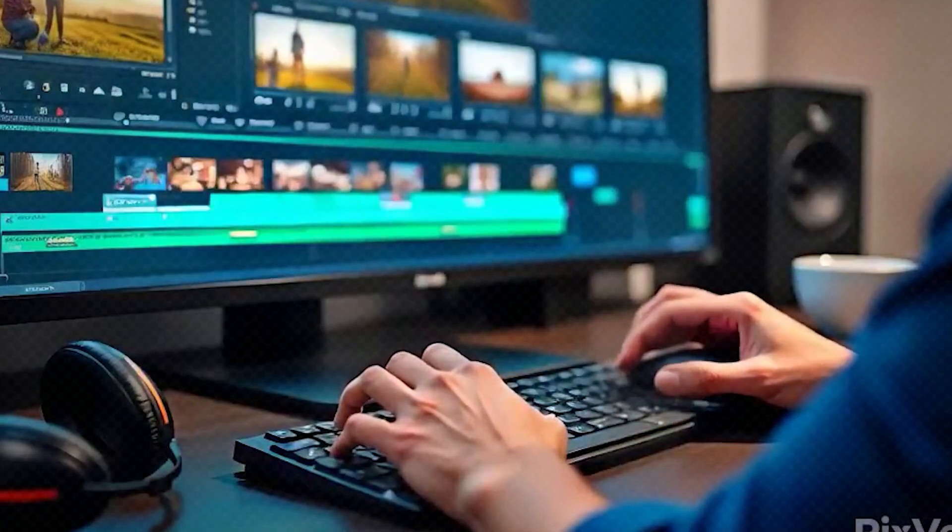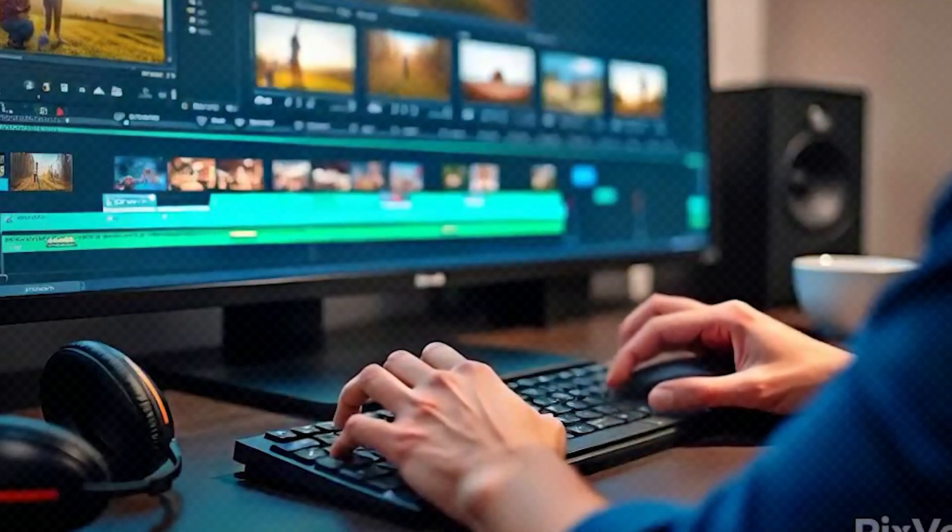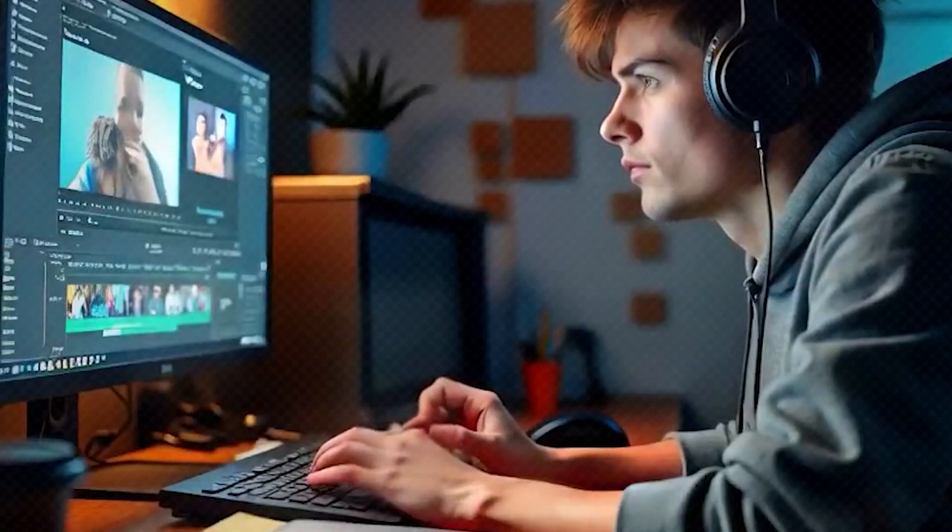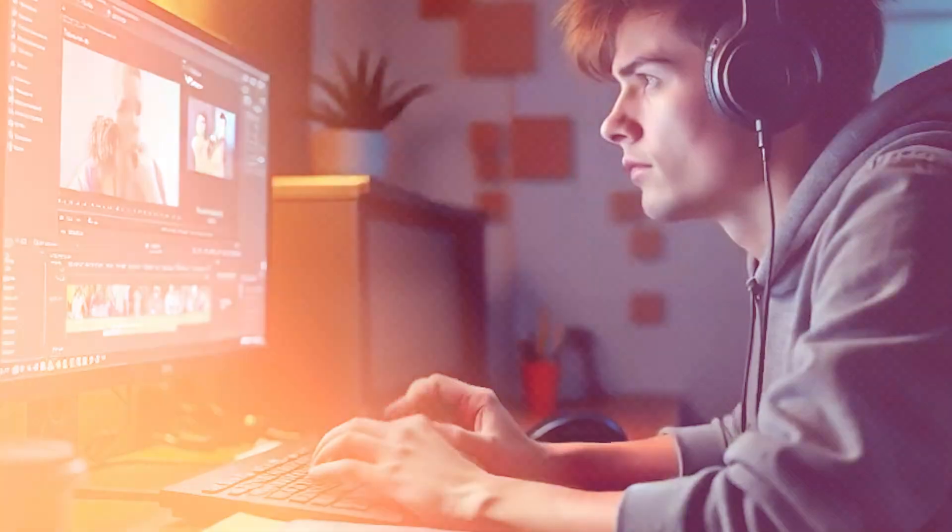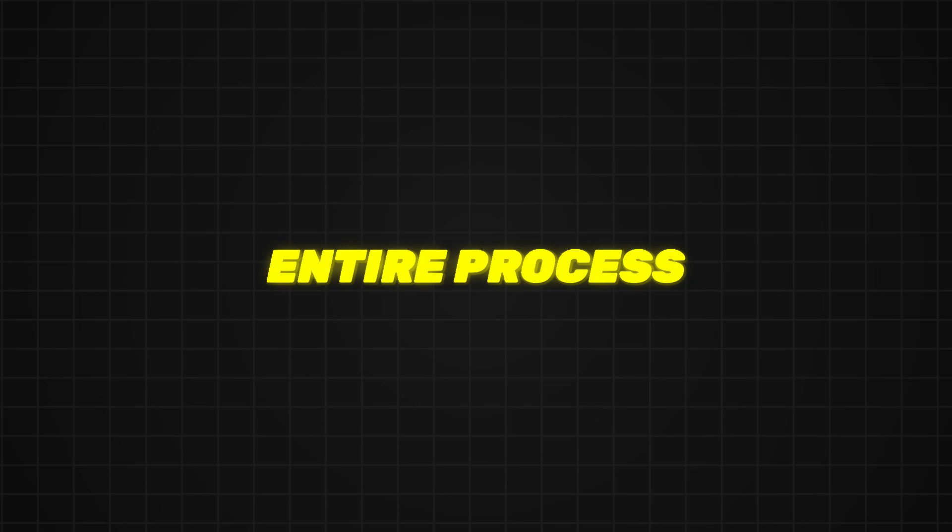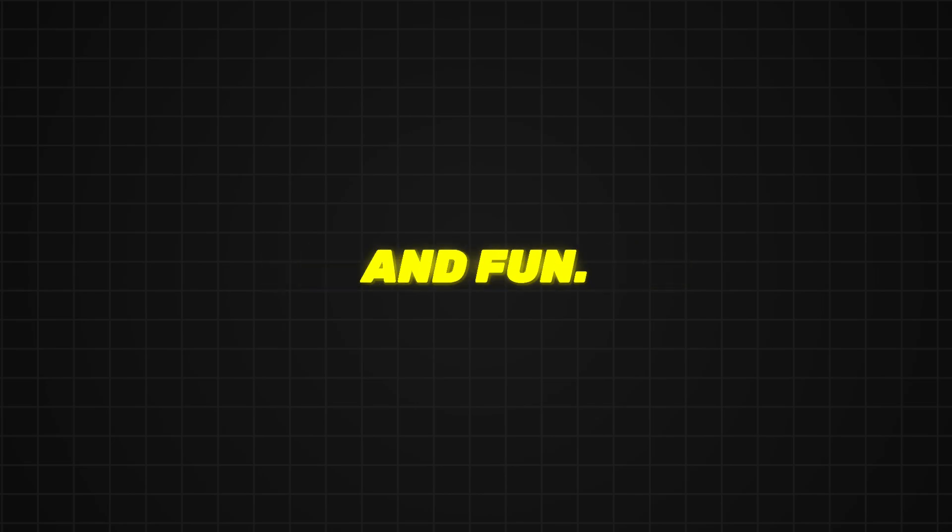And that's how you can easily create viral videos with SimilarVideo.ai. Whether you're recreating a trending video or starting from scratch with just text, this tool makes the entire process fast, simple, and fun.